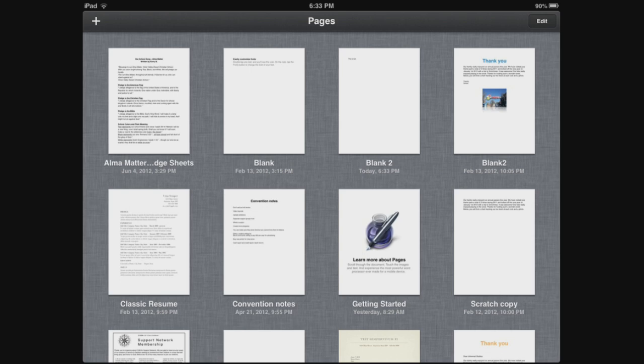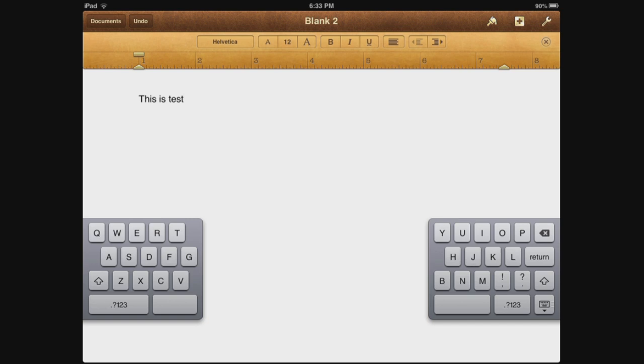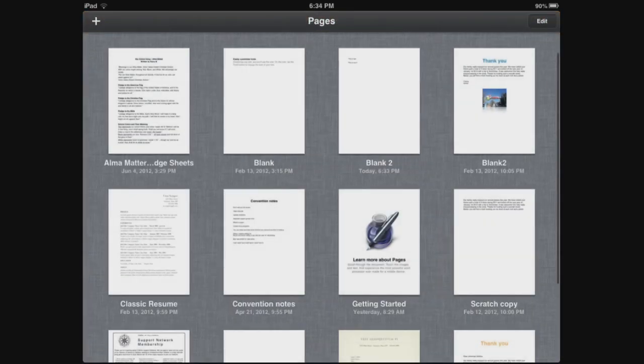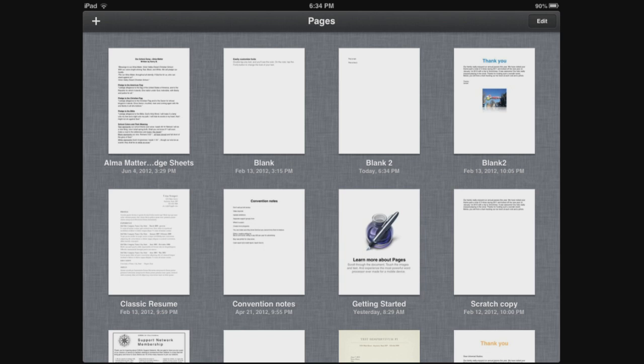And it'll save your document as a blank document, so blank or blank 2 or whatever it is, and it'll automatically save your text. So no matter what you do, it will automatically save it. This is line 2, there we go. And then hit Documents again and it'll automatically save it. So there's nothing that you have to do to save it.